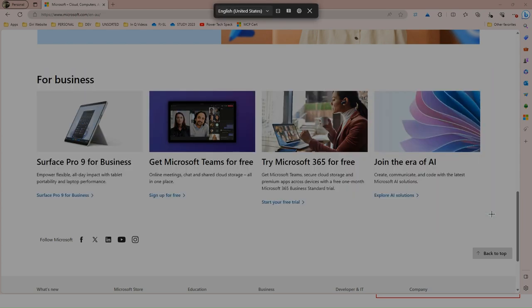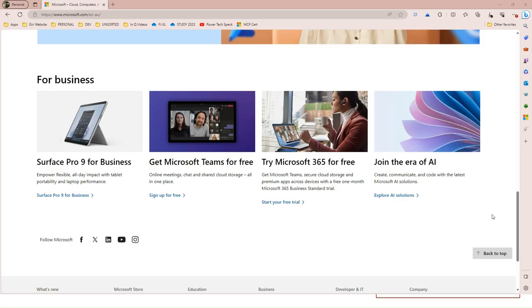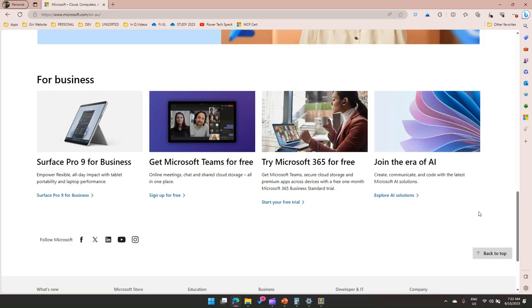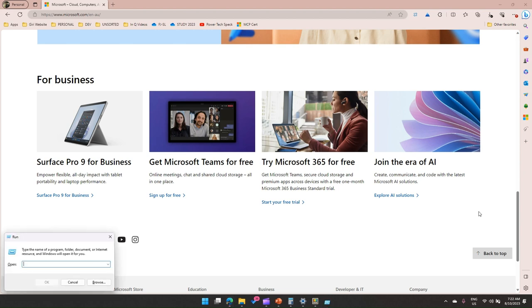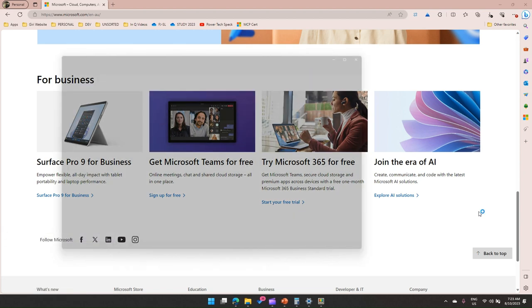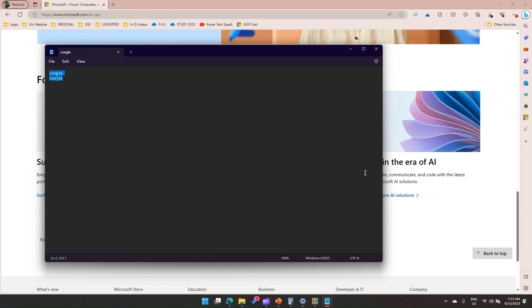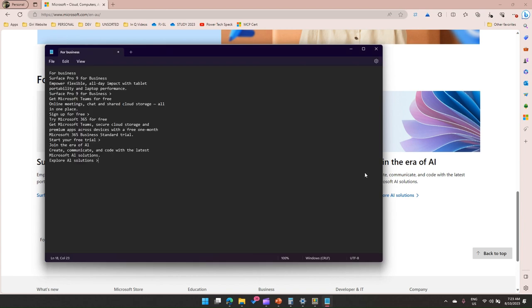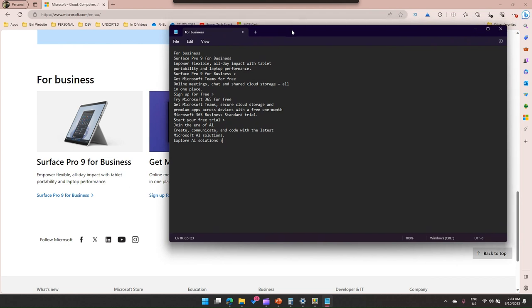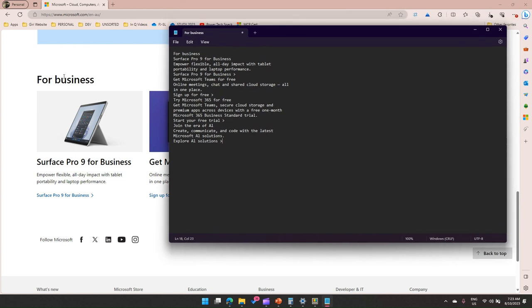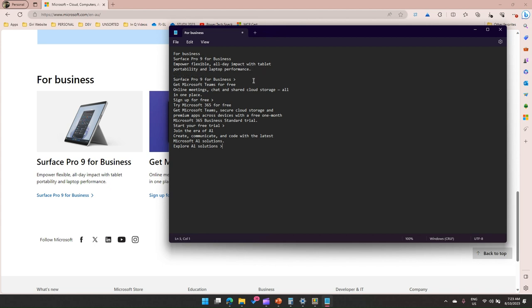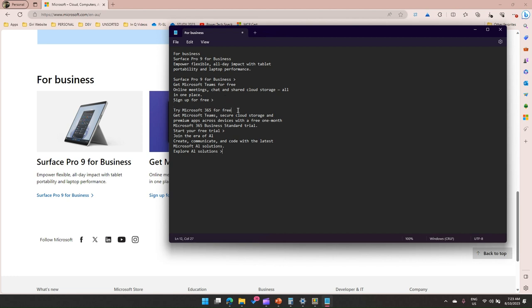Once you select this it is selected. Now we need to paste it somewhere. Maybe I'll just put it in a notepad. Now I have pasted it. As you see over here if we compare this, for business, Surface Pro 9 for business, it has copied all this content and then you can organize it based on your need. You can get rid of all the things which you do not need in your application.